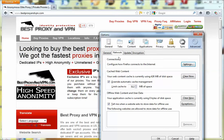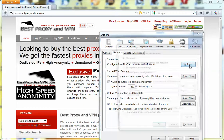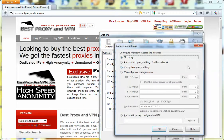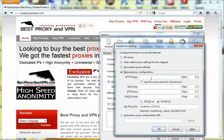Under the Connection field, click Settings and select Manual proxy configuration.